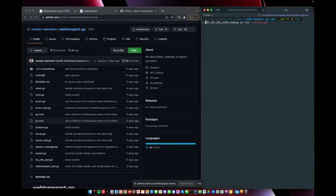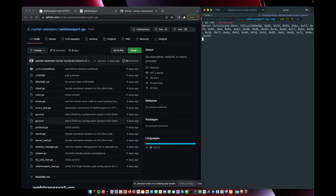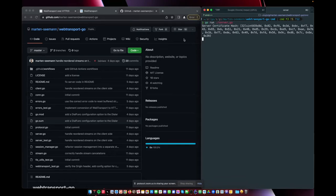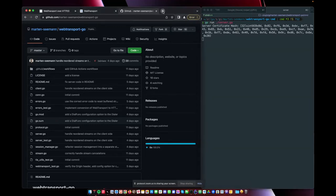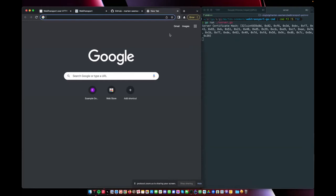So let's just start up the server. And one thing to keep in mind here, I will now go to example.com, which is mapped to localhost. The reason is that Chrome, for some reason, refuses to do QUIC connections to localhost. So you have to map it internally to some kind of domain name.